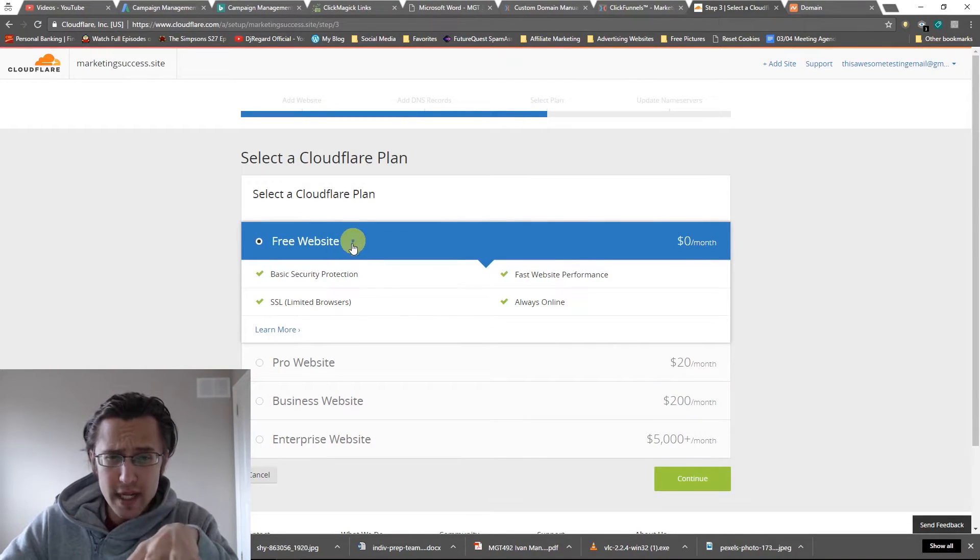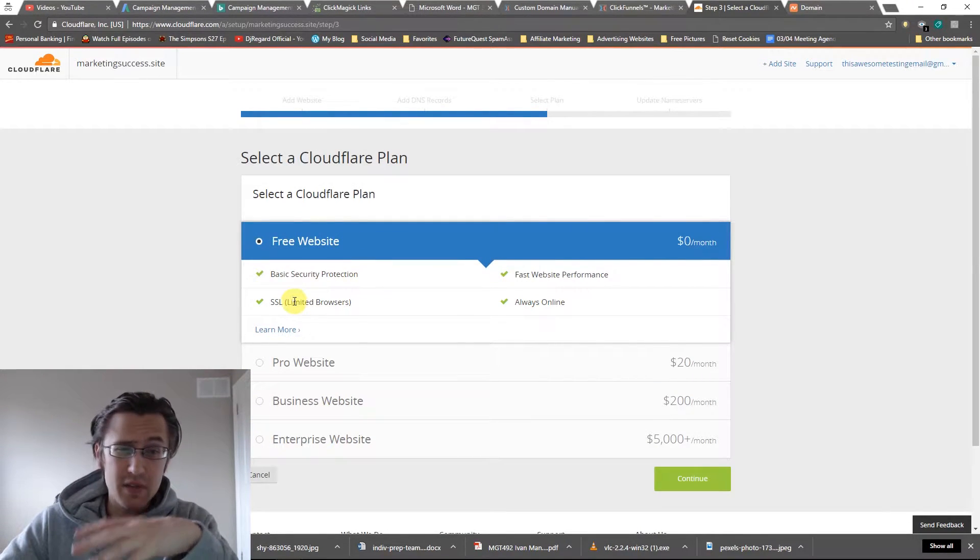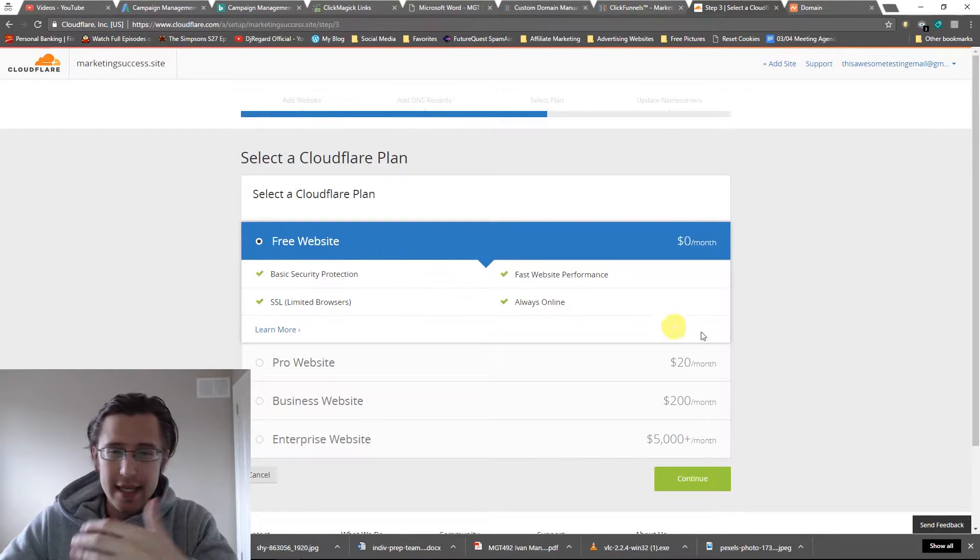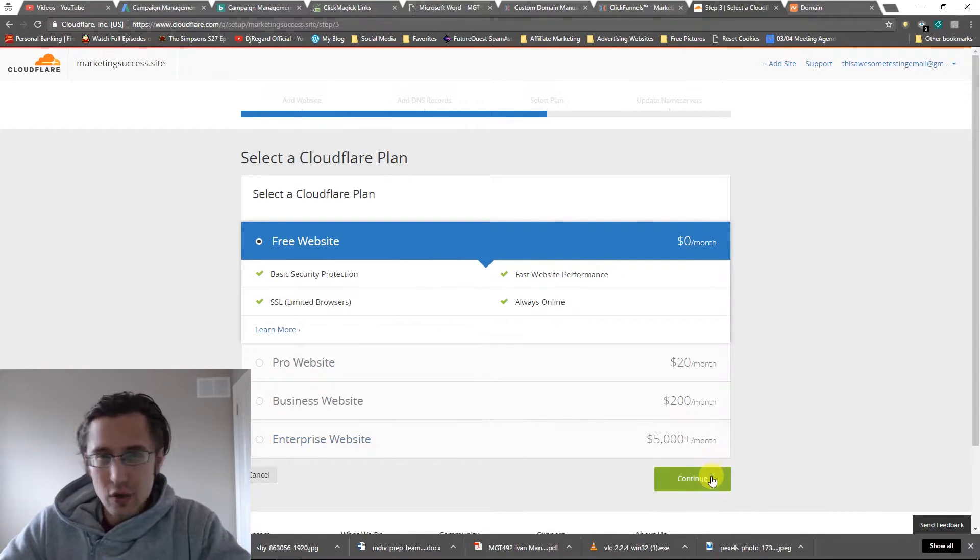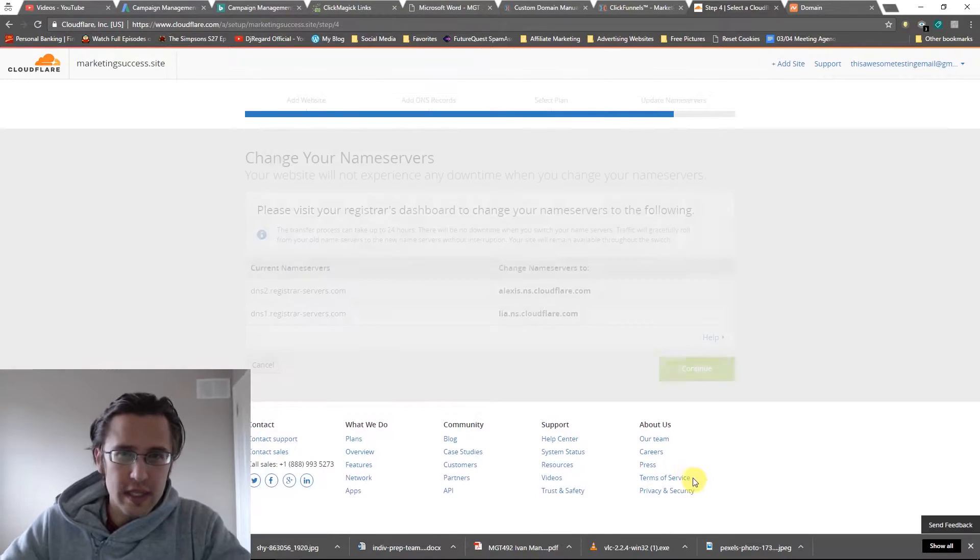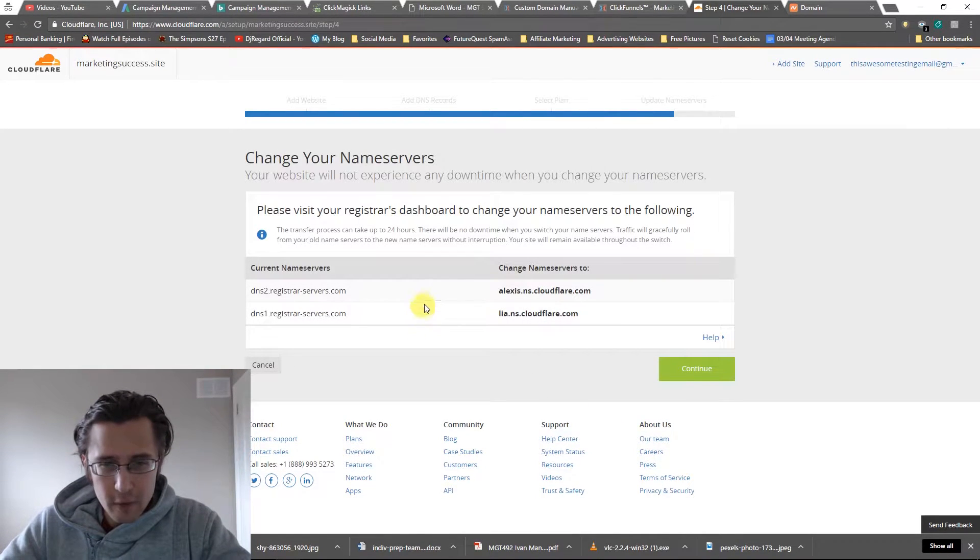Select free, free website. It gives you a nice SSL protection, secure protection. It gives you basically all you need to do this, what we're about to do.